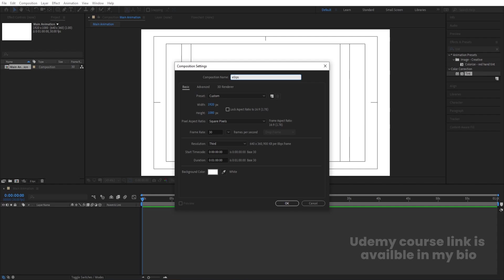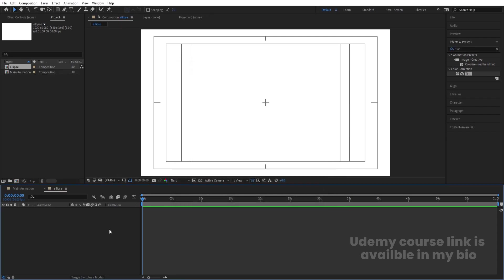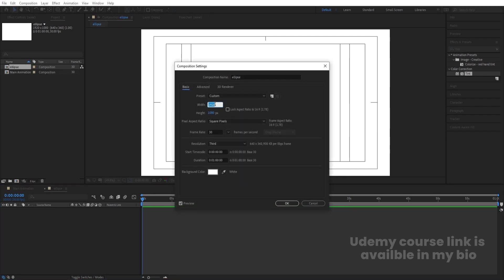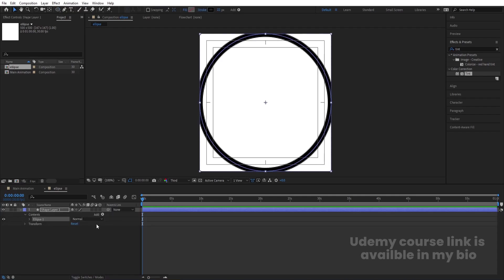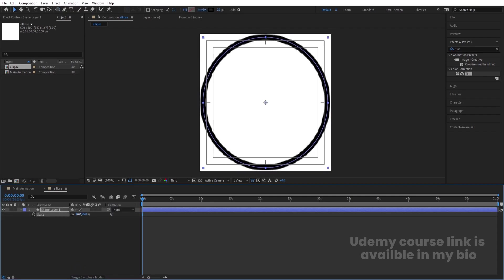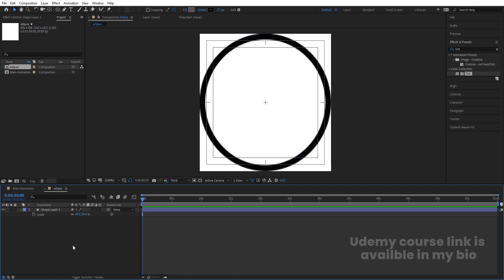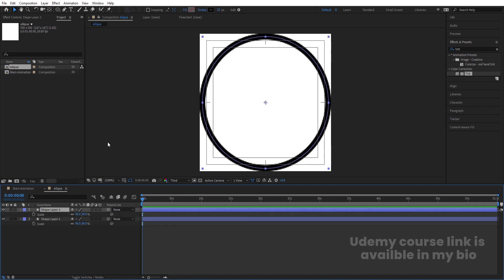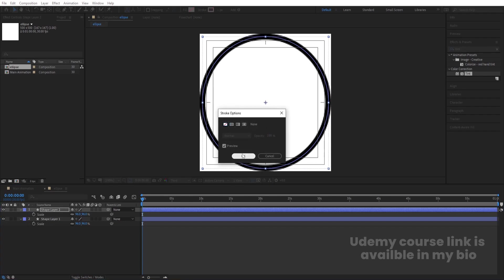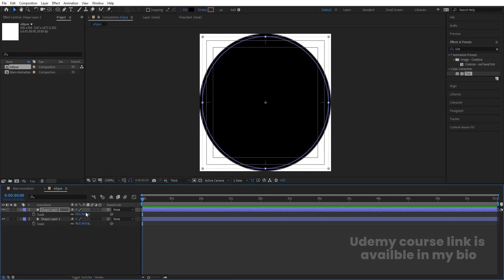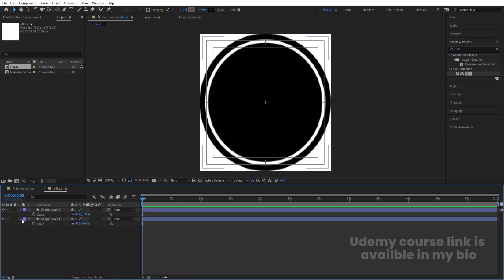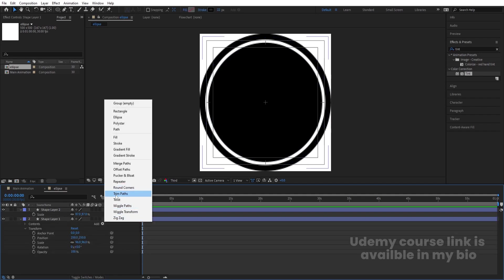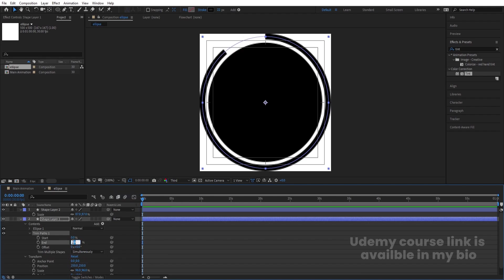Press Ctrl+K again to open project settings and set this composition to 500 by 500. Select the ellipse composition and double-click to create one ellipse. Press S to scale and decrease the size. I've chosen stroke only — click 96. Select this ellipse, hit Ctrl+D to duplicate it, then delete the stroke on the duplicate and set the fill to black. Adjust the size, then go to the Add menu on the second layer and choose Trim Path. Set the trim to 90.